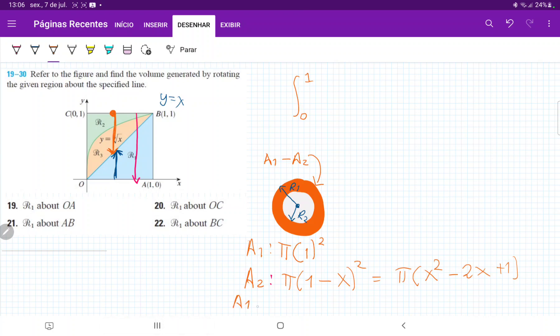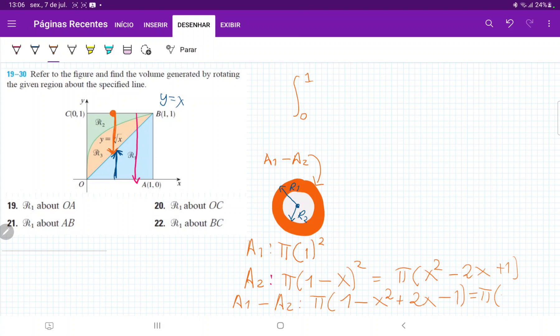So then when we have A1 minus A2, what we're actually going to have here is π outside, and then we have 1 minus this whole thing. So minus x squared, and then minus minus gives us plus, plus 2x, and then minus 1, minus 1, which is equal to π times minus x squared and then plus 2x. So that's our A1 minus A2, which is this orange disk.